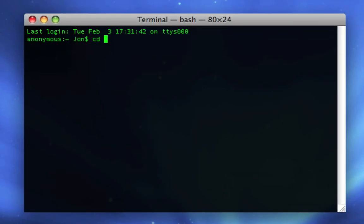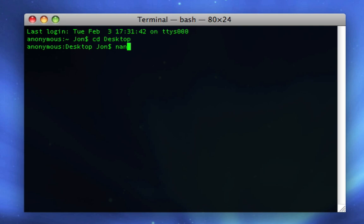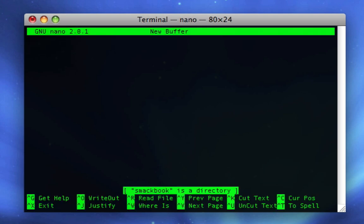So first we're gonna have to CD to our desktop, so just type CD space desktop for that to work. Then you're gonna say nano space and then whatever you wanna call your application, so I'm gonna call mine SmackBook, then press enter.